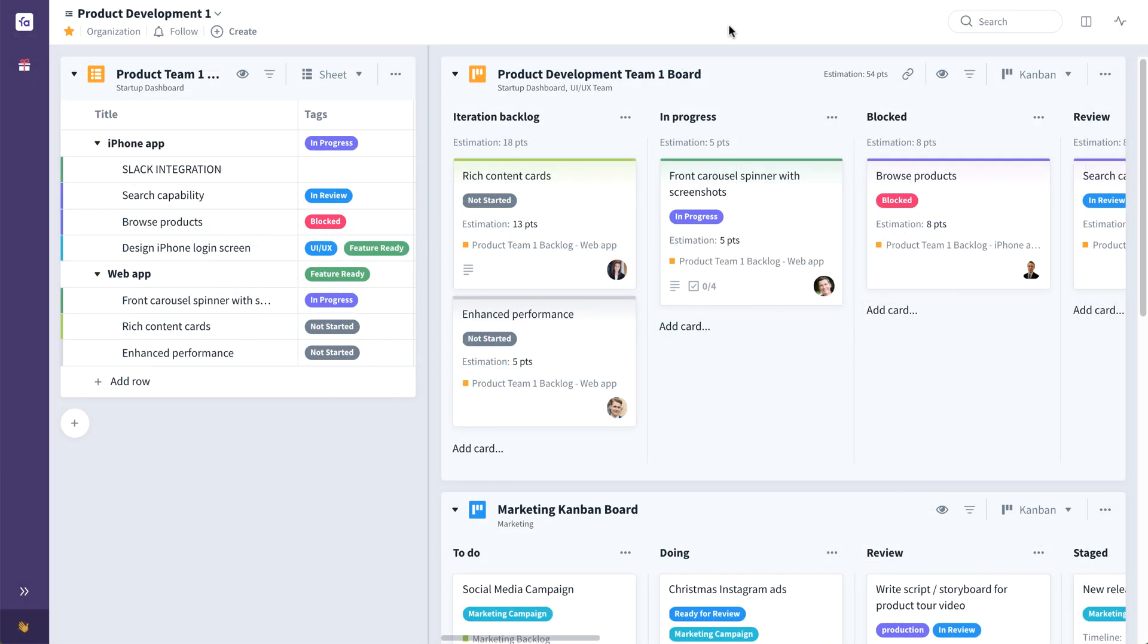Now let's take a look at the second Favreau building block, Favreau Boards. The work described on a card often involves multiple teams with their own workflows. Therefore, a card can exist on multiple Favreau boards facilitating cross-team collaboration. Boards can easily be configured by the team members themselves to adapt to any style of planning and management.